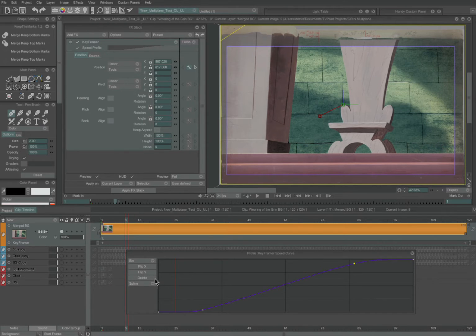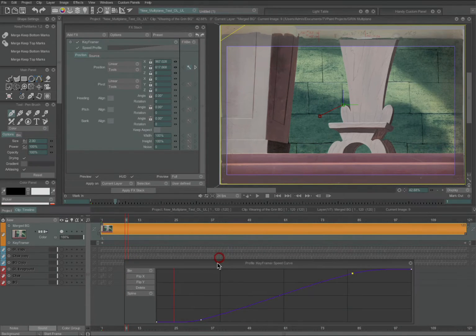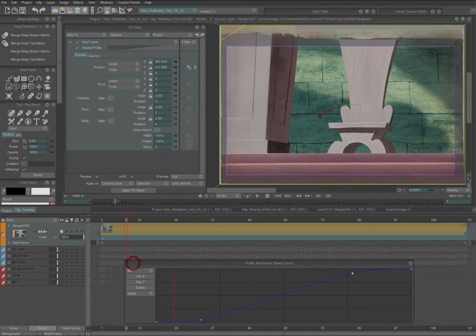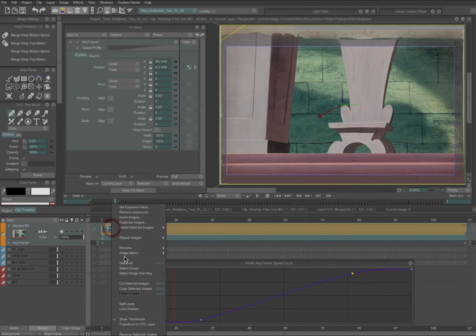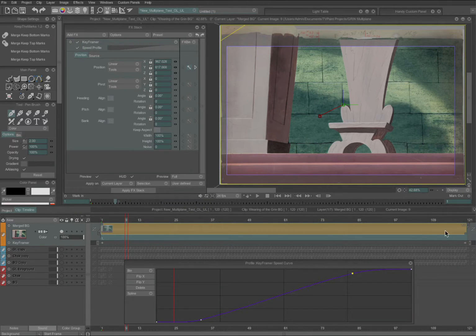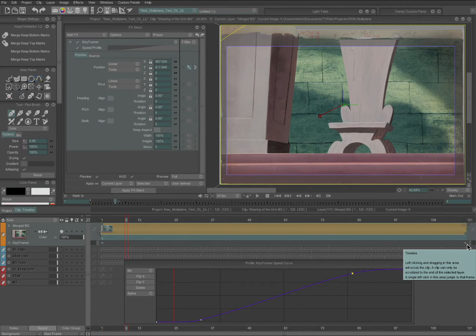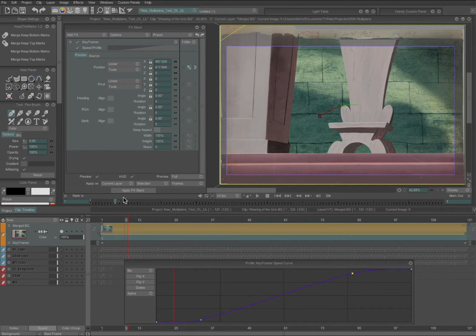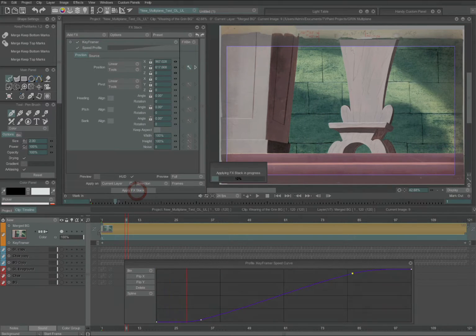When you're happy with that, you need to make sure you've selected all the frames you want it applied to. Select all — right click and select all, or the shortcut is Control A. Now you can see all the frames have been selected: a keyframe on the first frame, a keyframe on the last frame. I want it applied to the current layer, the selection, and in this case on the frames, because it's going to be a continuous move from frame 1 to frame 120. Then you just hit Apply Effect Stack.